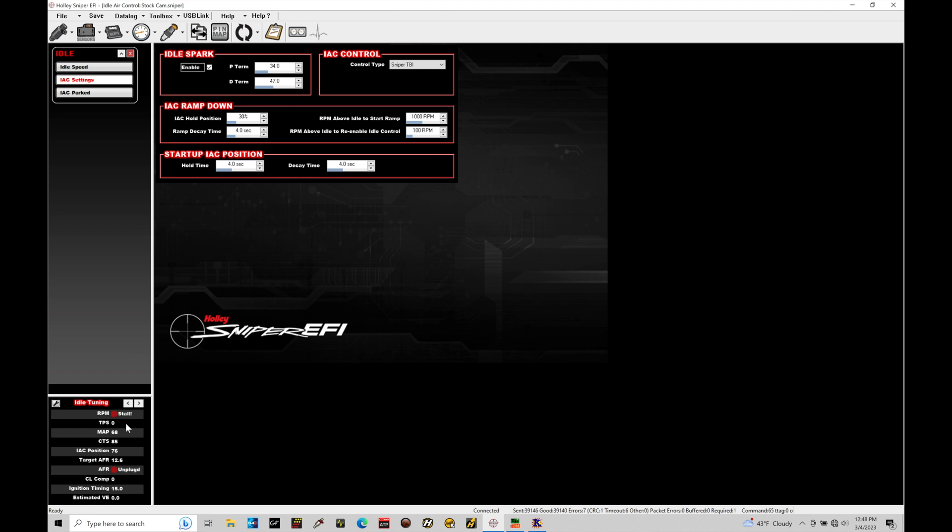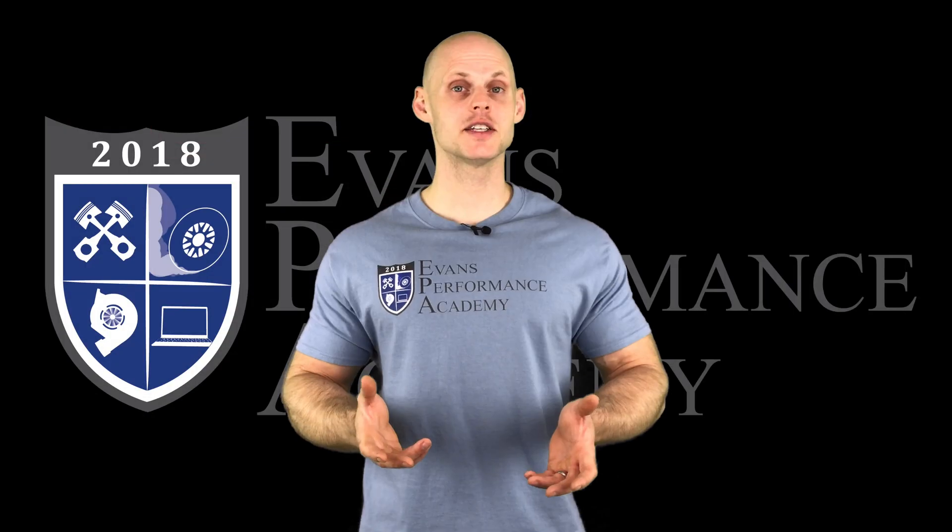In order to do that, all we need to do is power cycle our Sniper system. Every time you turn the key off, wait a few seconds, turn the key on, as long as you're not on the throttle, the Holley will relearn what that throttle position sensor is supposed to be reading at your closed throttle and make sure that's going to be relative to zero percent.